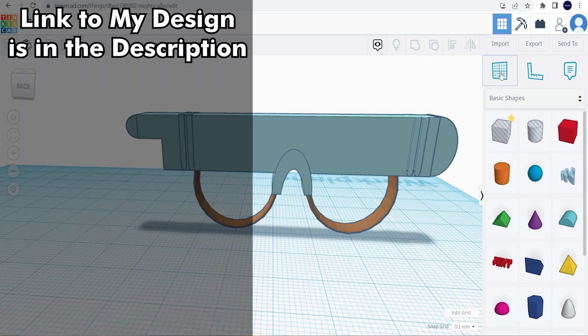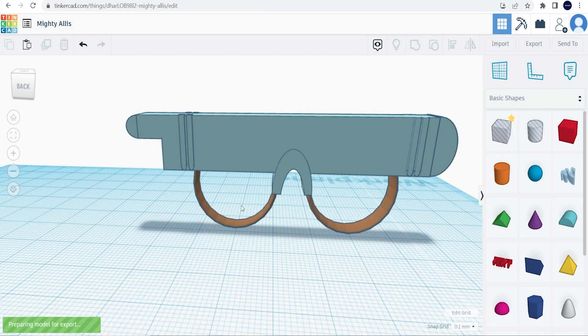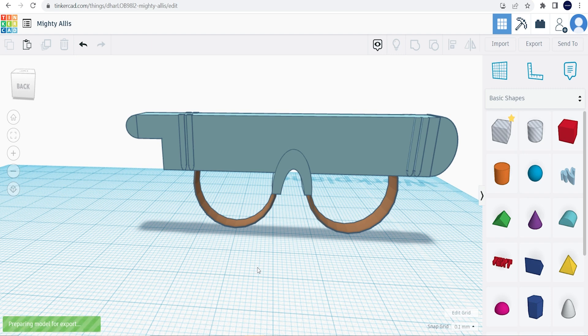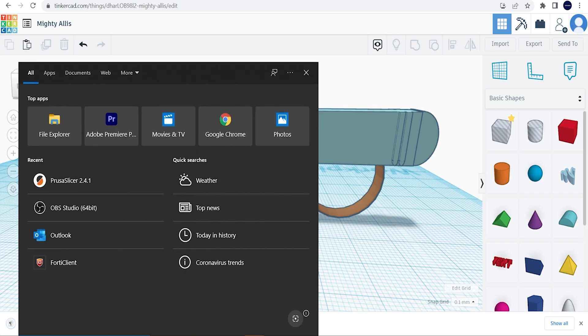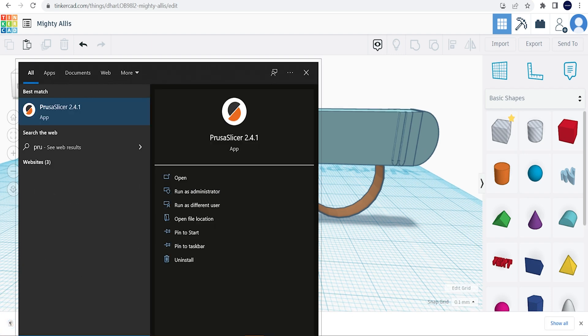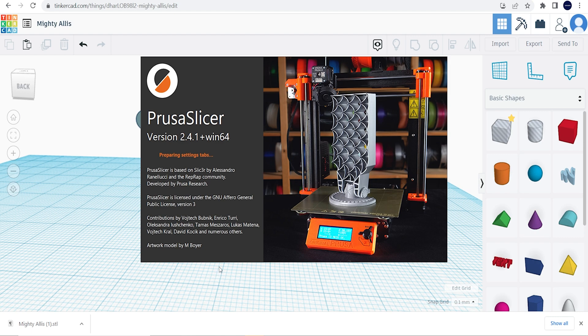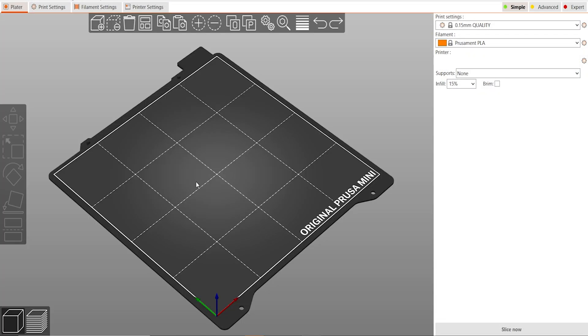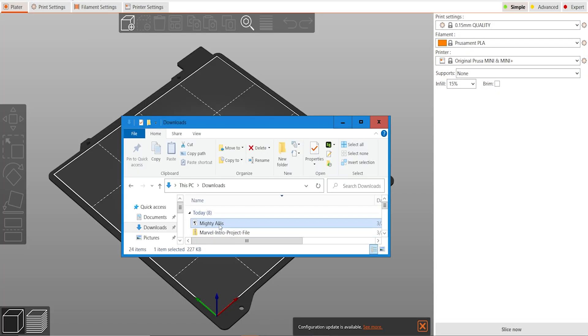So what you're going to do is just go ahead and go over to the export button, click the STL file, since you're printing with a 3D printer. Then you're going to want to open up your slicer, we have the Prusa slicer. And once you're in the Prusa slicer, you're going to want to just drag and drop the file you just downloaded.